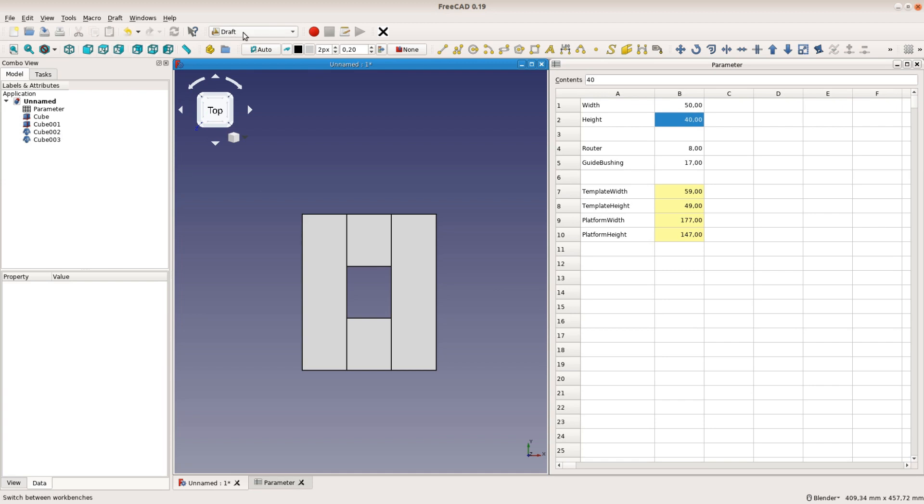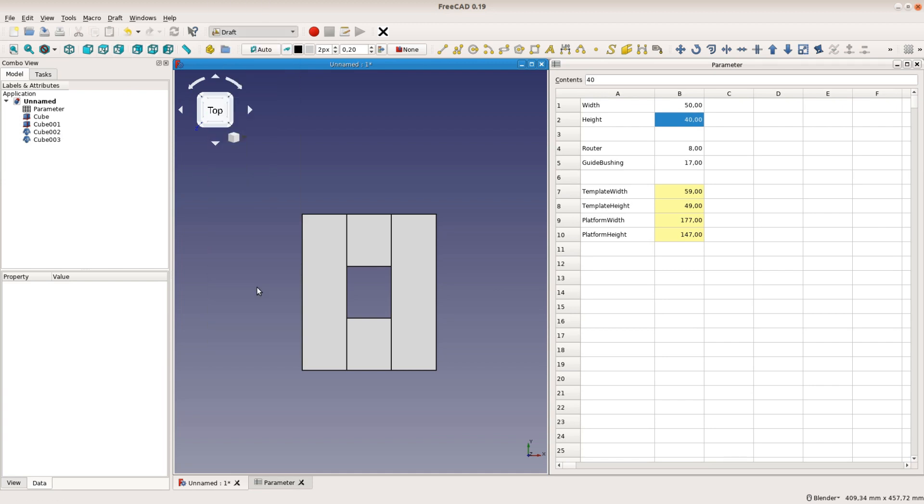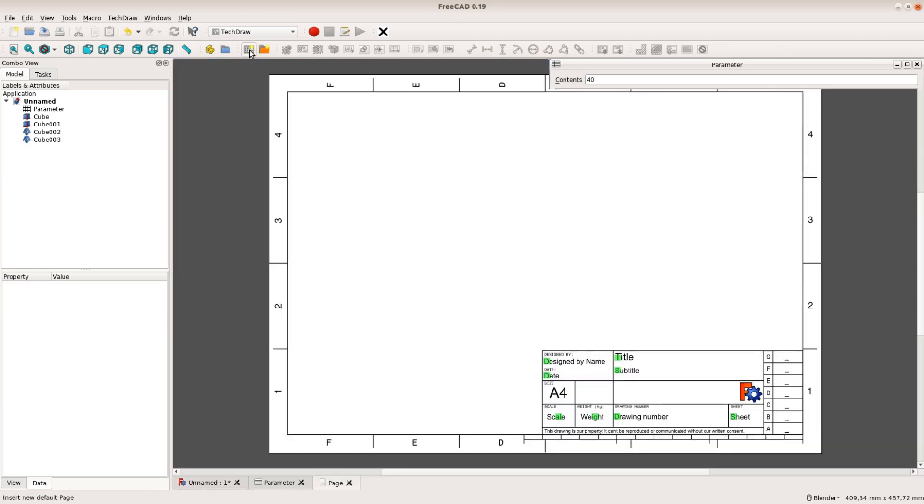For this model to be of any practical value we need some measurements that we can take to the saw and cut the template to size.